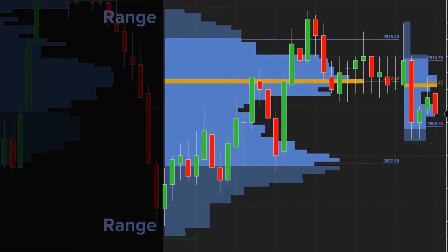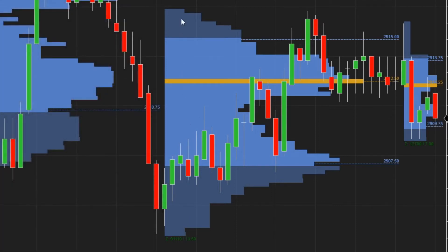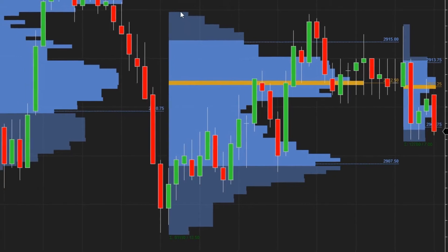The range of the profile is defined by the highest and lowest price. The volume area is the range where the most volume was traded and appears brighter than the rest of the profile. The Point of Control, or POC, is the single largest data point — the price level where the highest amount of volume has occurred. The Profile Summary includes a tally of total volume and range within a profile.